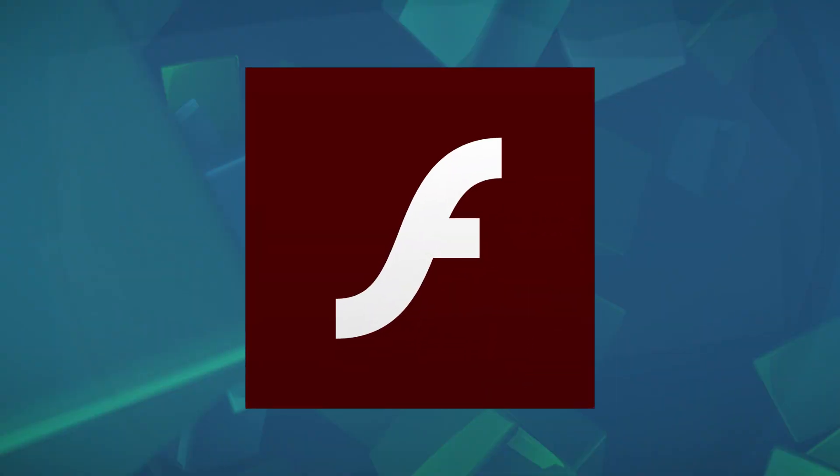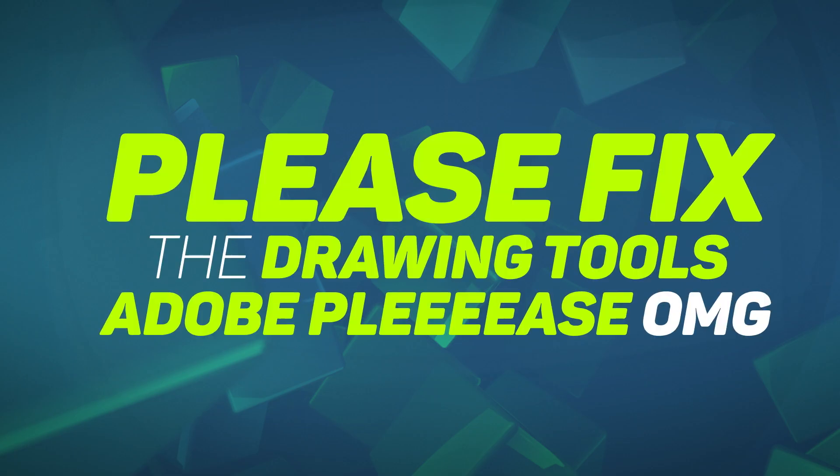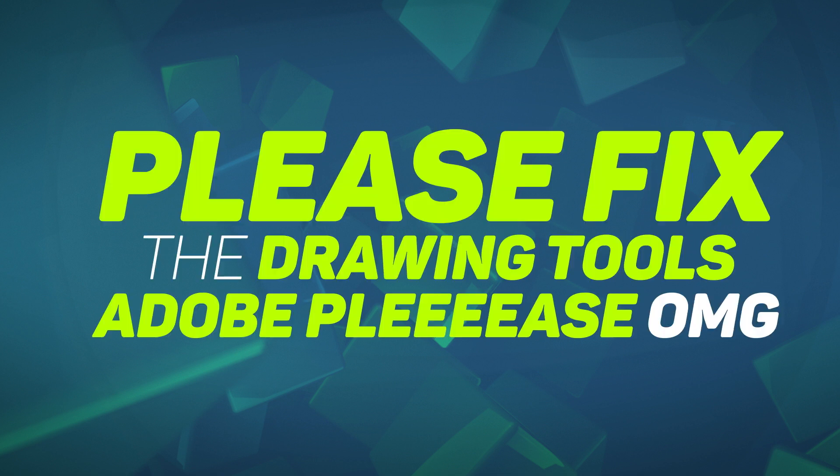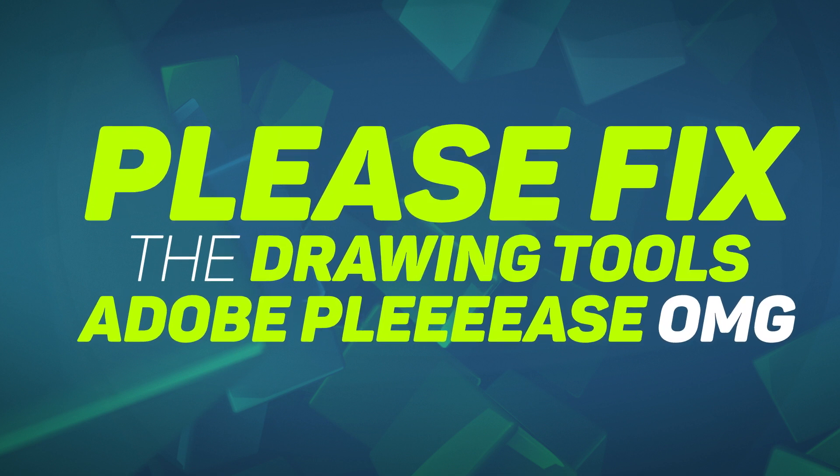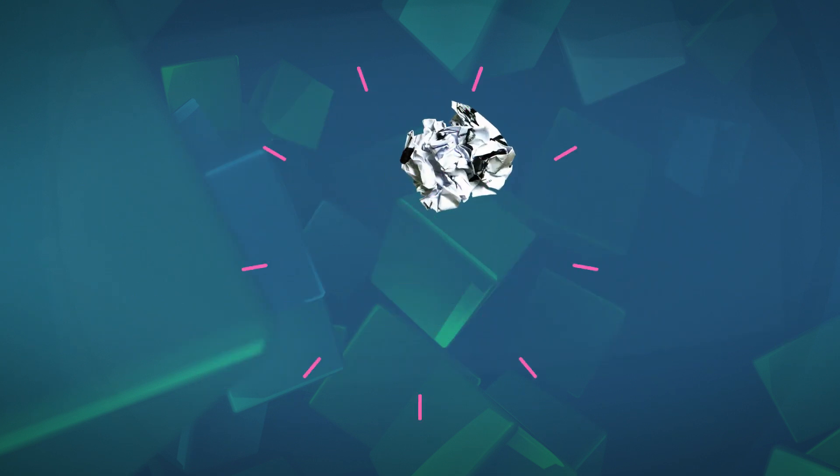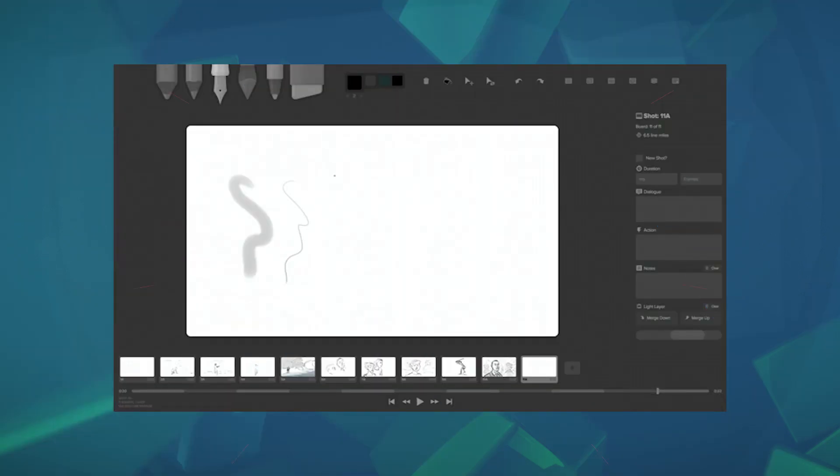Later on, I tried other software. I tried Flash. I never really liked the drawing tools in Flash. For some reason, I did this out of habit rather than finding a better solution.